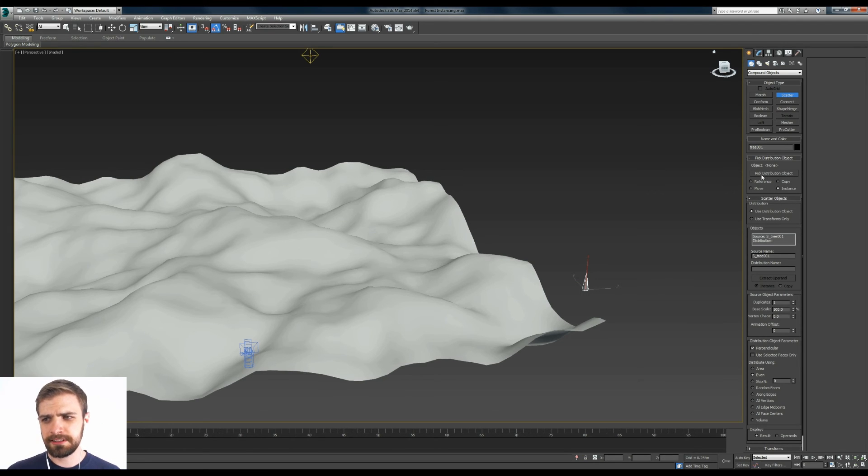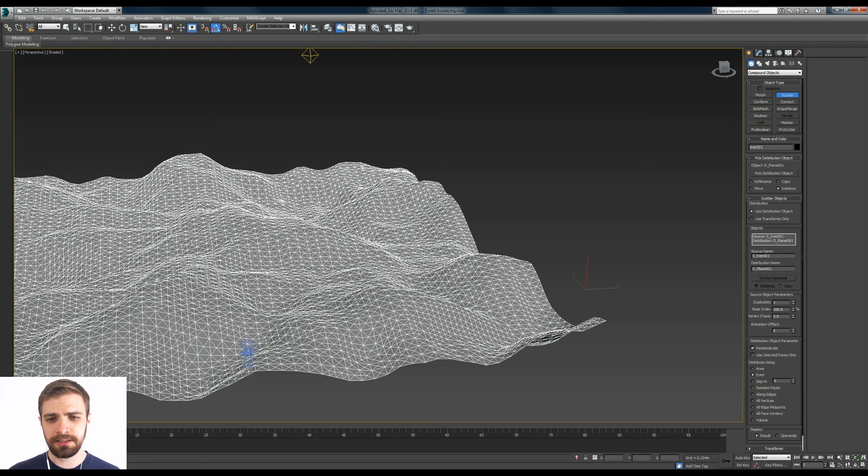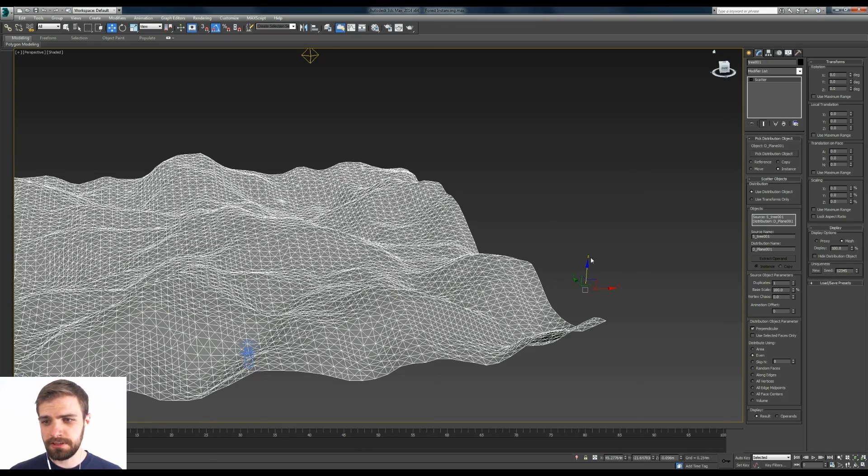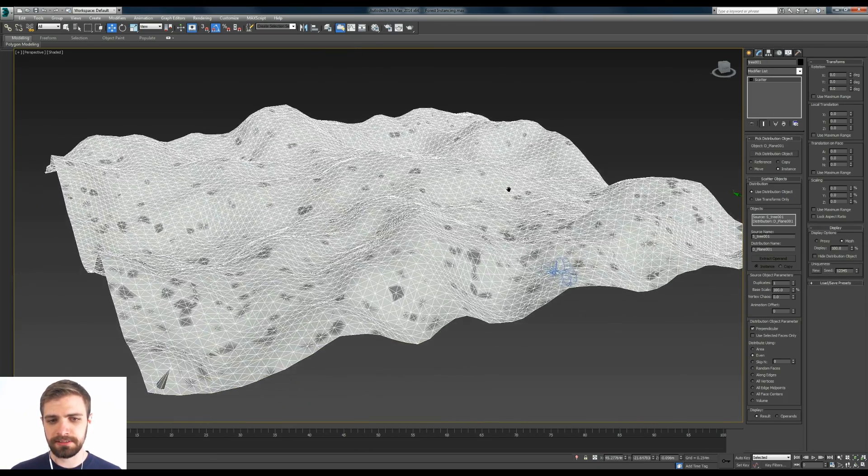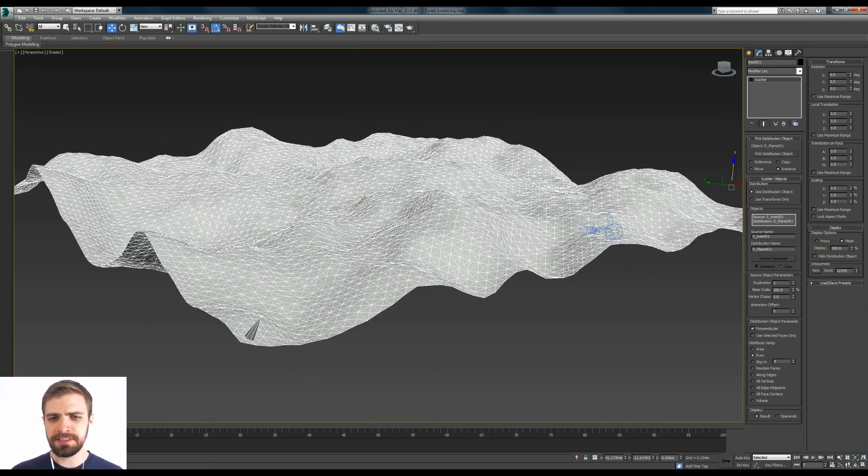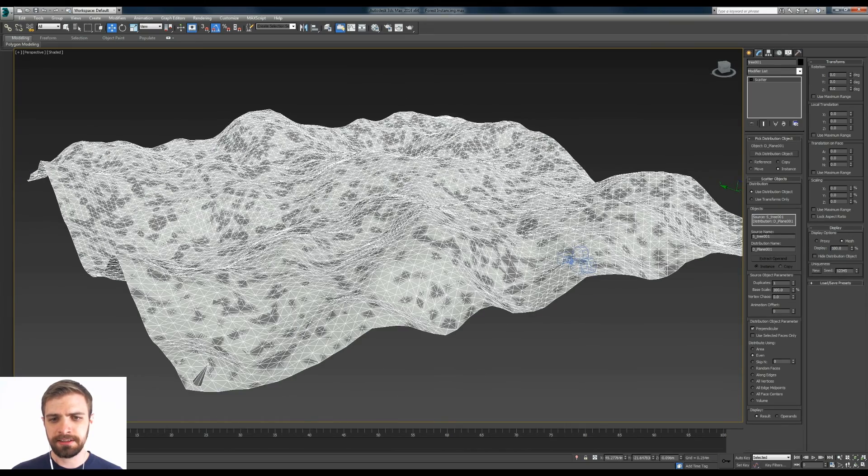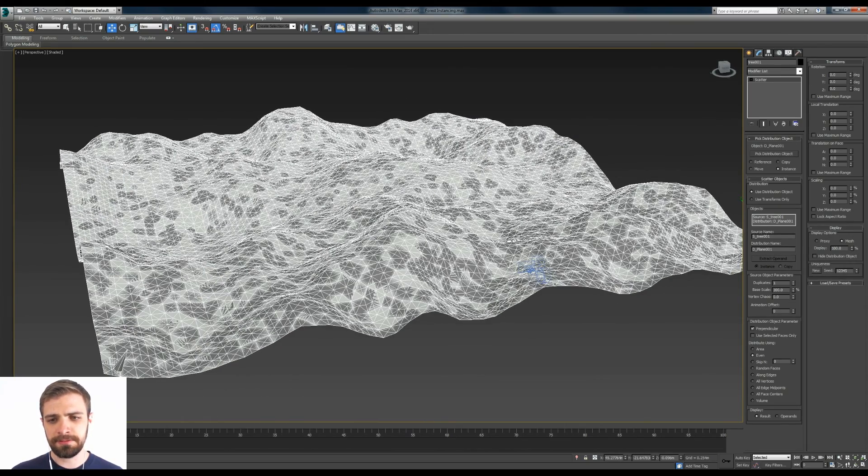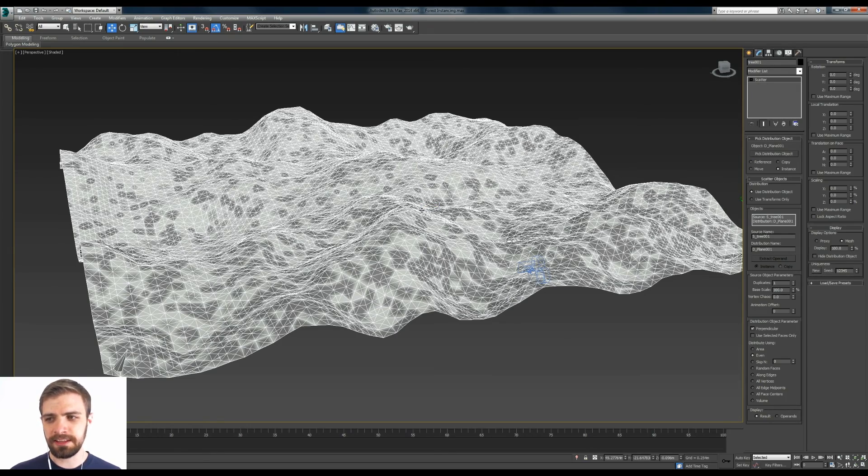And what we can do here is click on pick distribution object under this and then just click on the ground. Now if you go over to your modify panel you can see that we've got this scatter object. And what it's actually done here is it's created an instance of the ground for the scatter. We can delete that in a minute.